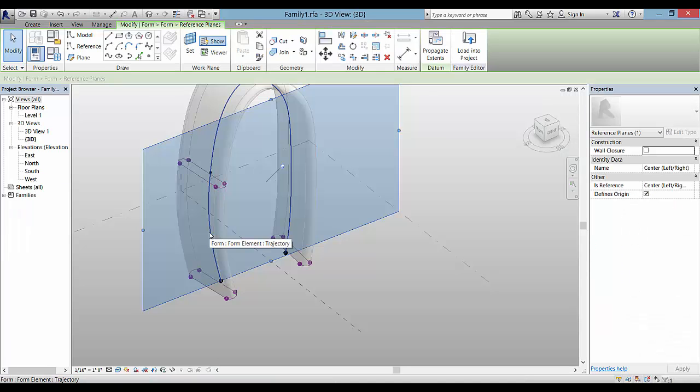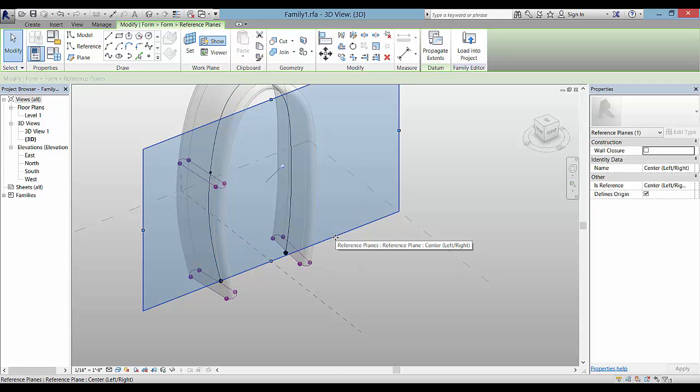You have a choice of rendering it with shading or realistic.